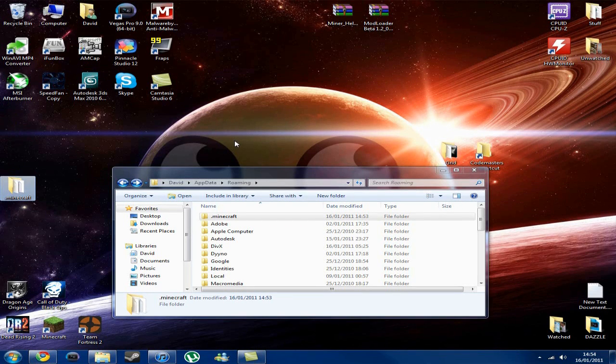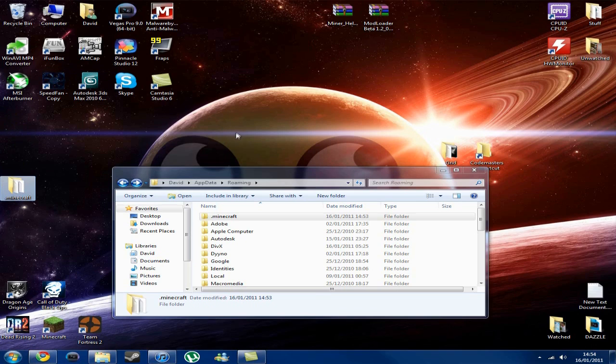What's up guys, David here, and today I'm going to be showing you all how to install mods to your Minecraft.